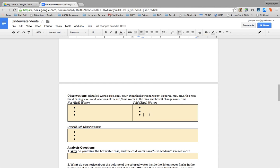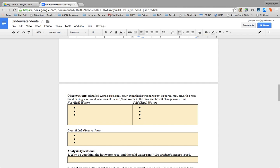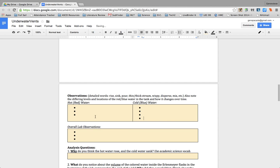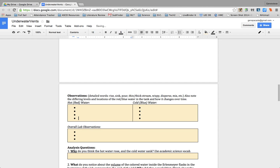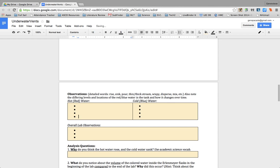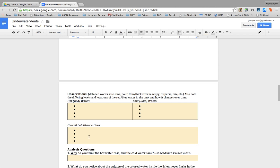Sometimes I actually do put the bullet points out for them already, because then they know how much information I'm actually wanting to get from them. So I'll put four bullet points if I want them to put four pieces of information.